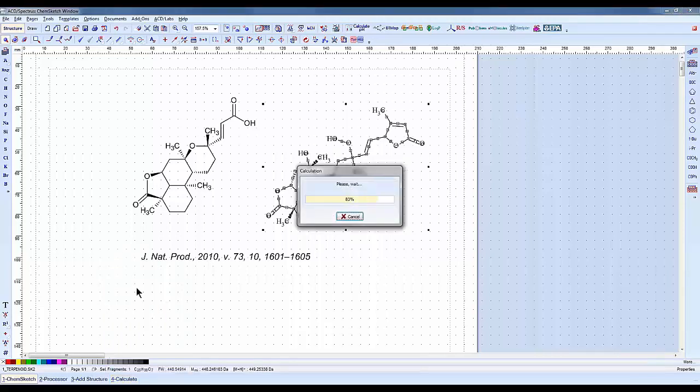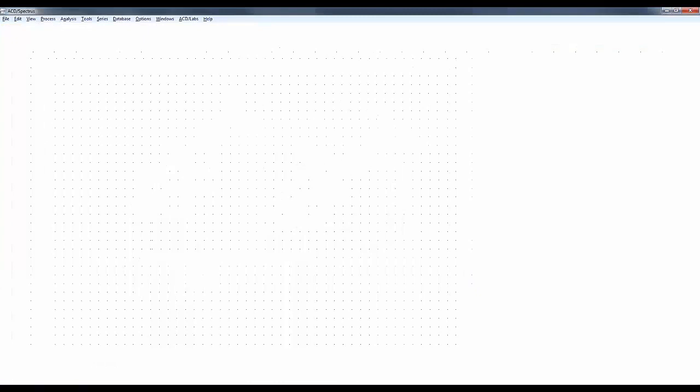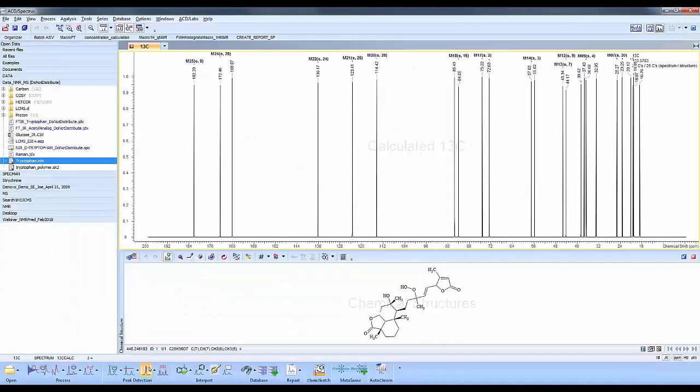This will search our internal database and look for similar compounds and use those similar compounds to predict the chemical shifts for this particular terpenoid.